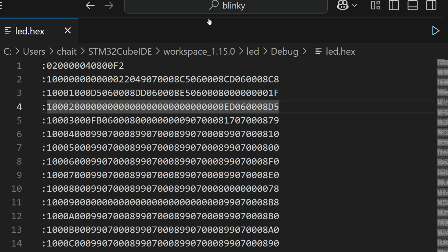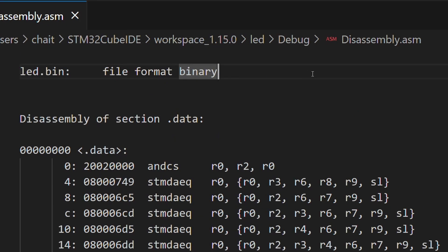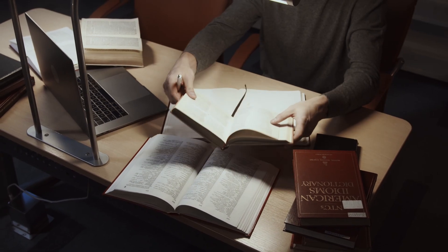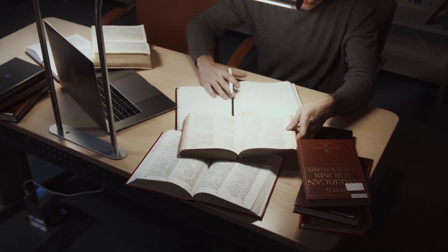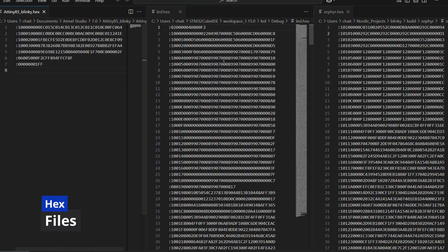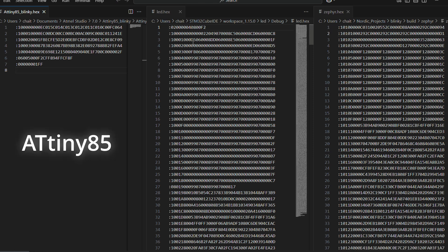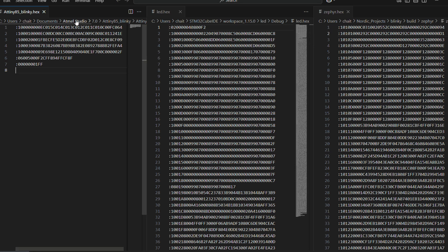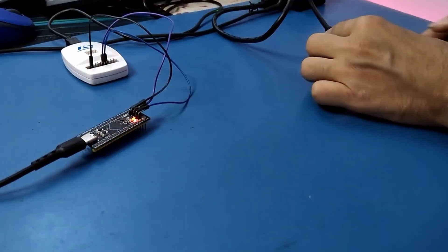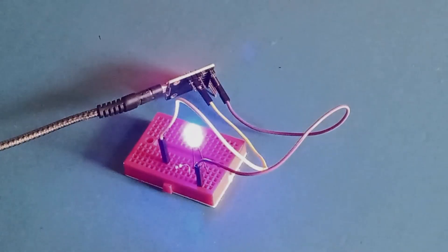Let's compare hex, bin and ELF files in this video — breaking them down, analyzing their structure and understanding their significance. I have 3 hex files of a simple LED blink program. Each is related to a different microcontroller: the ATtiny85, the STM32F411, and the NRF52840 base chip. If you are just getting started with these microcontrollers, check out our videos in the top right corner.